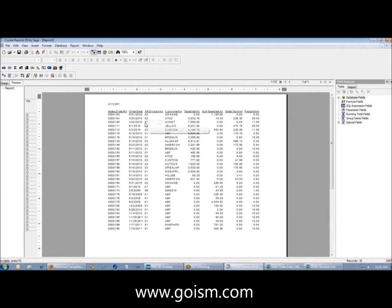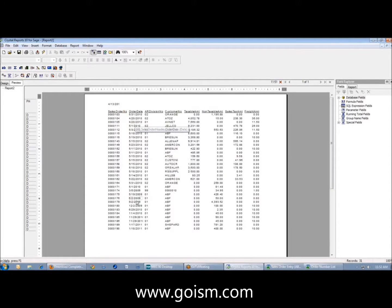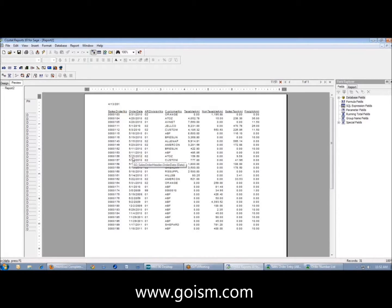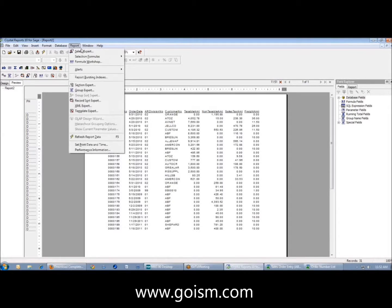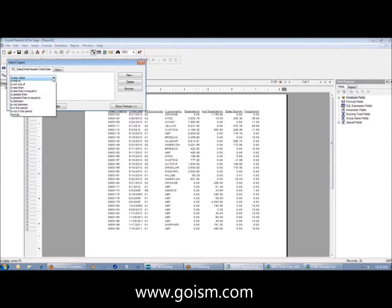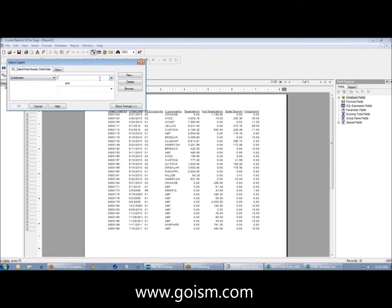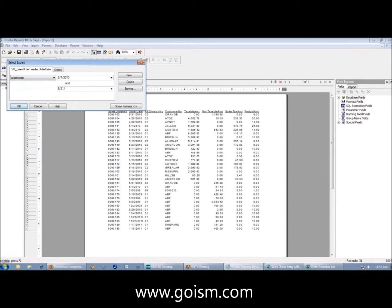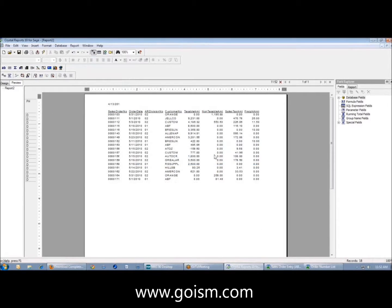Maybe I didn't want to see all my records. Maybe I just wanted to see certain records that have a date of the month of May 2010. I have some records in here that are May of 2010. One way I can do it is under report select expert. I can say order date is between, and I can type in 5-1-2010 and 5-31-2010. I can say refresh data.